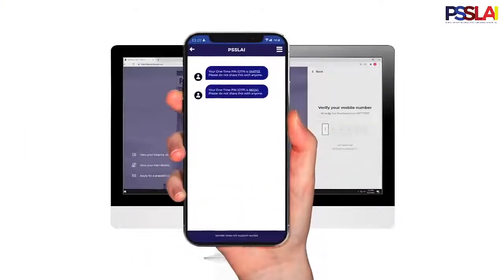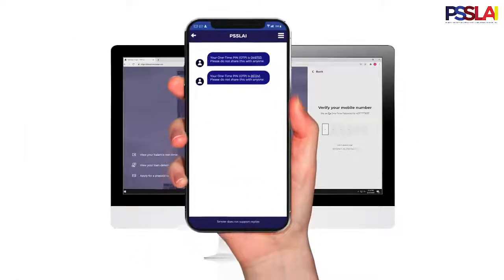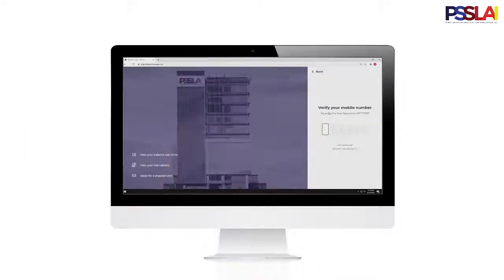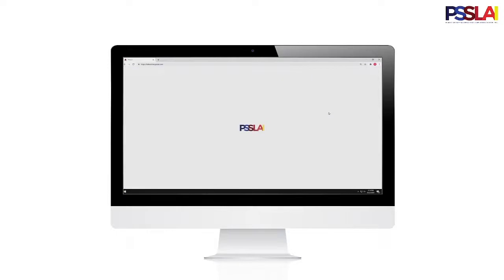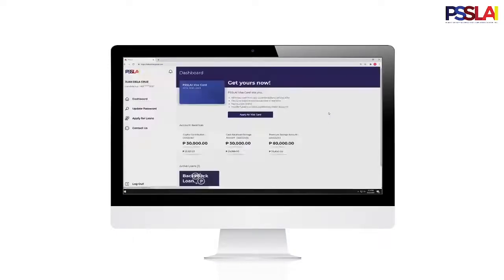You will once again receive a one-time PIN to secure your login and verify your account. You are now logged in to your PISLAI Belize Online. You can now see the balance of your accounts as well as your active loans.